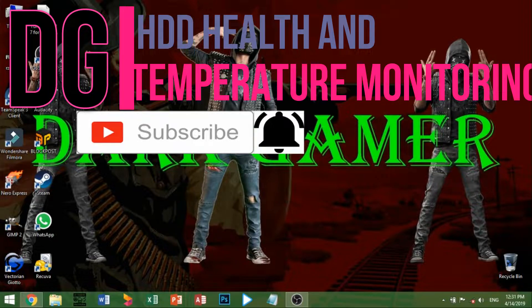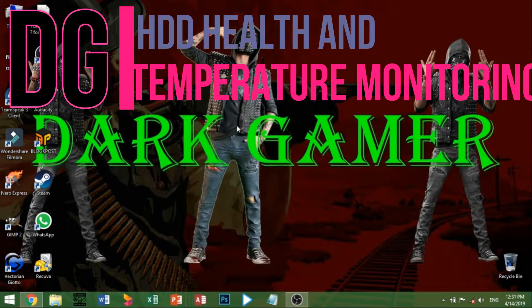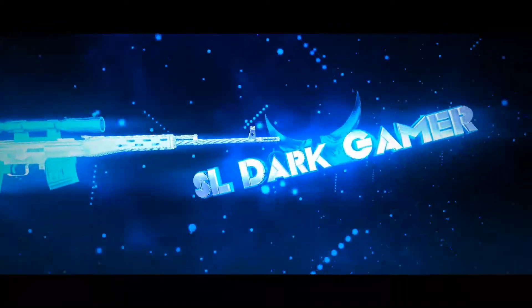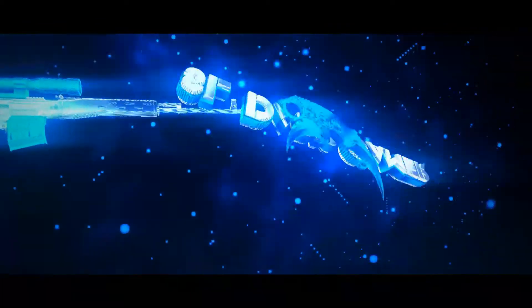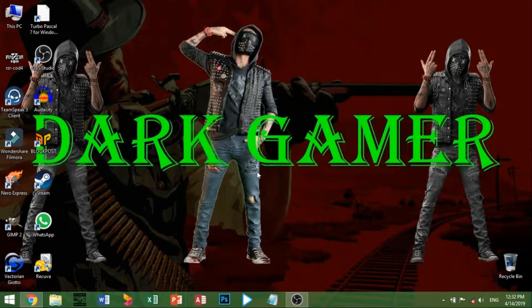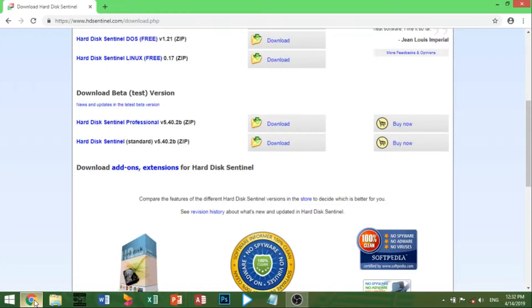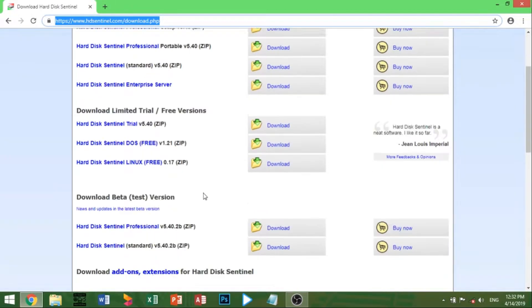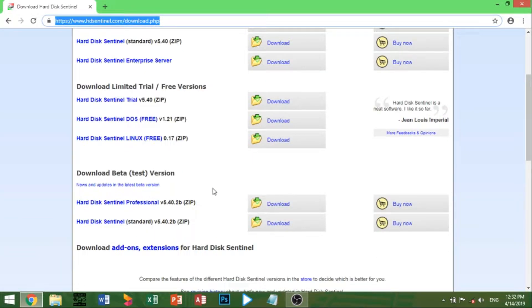We can use this to download the software. We can download the software. You can download the Trilogion method. Click on the method.